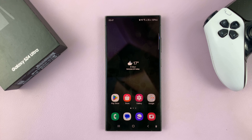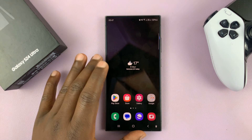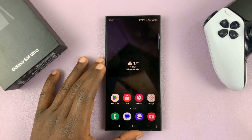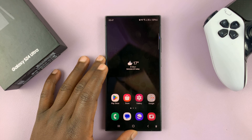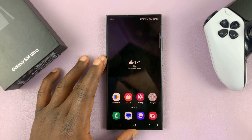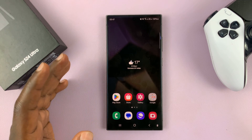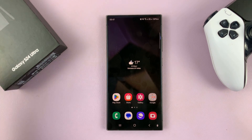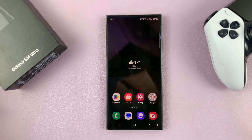I'll be showing you how to enable and also how to disable the floating keyboard on your Samsung Galaxy S24. The first thing you're going to do is go to the keyboard settings page.